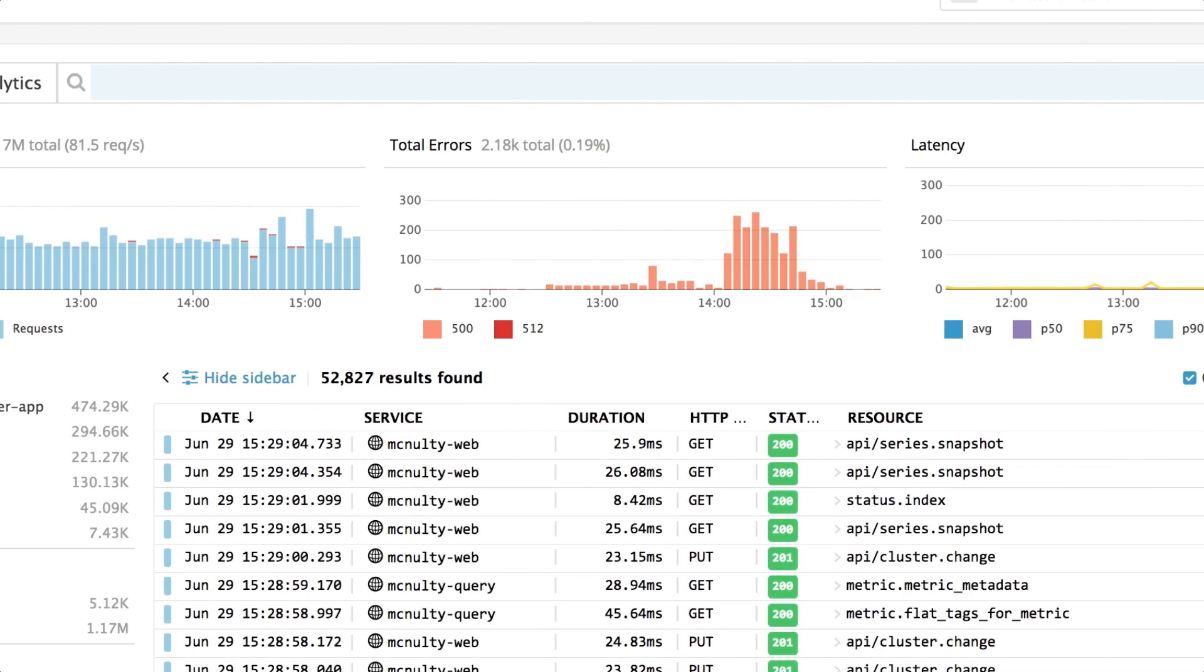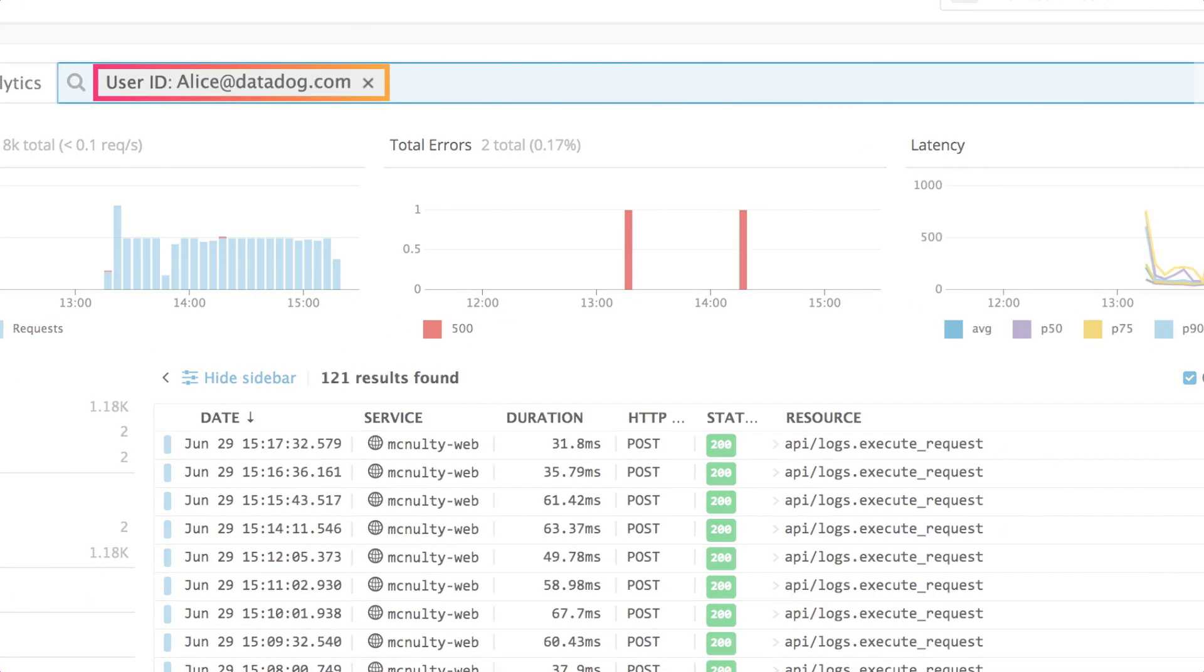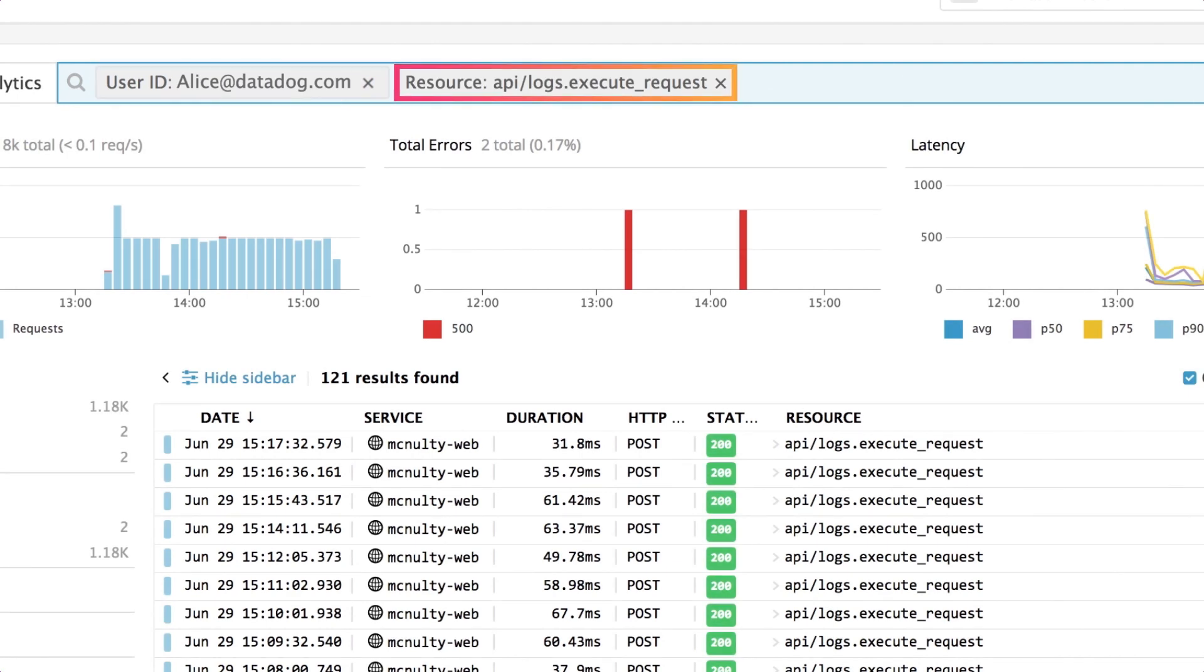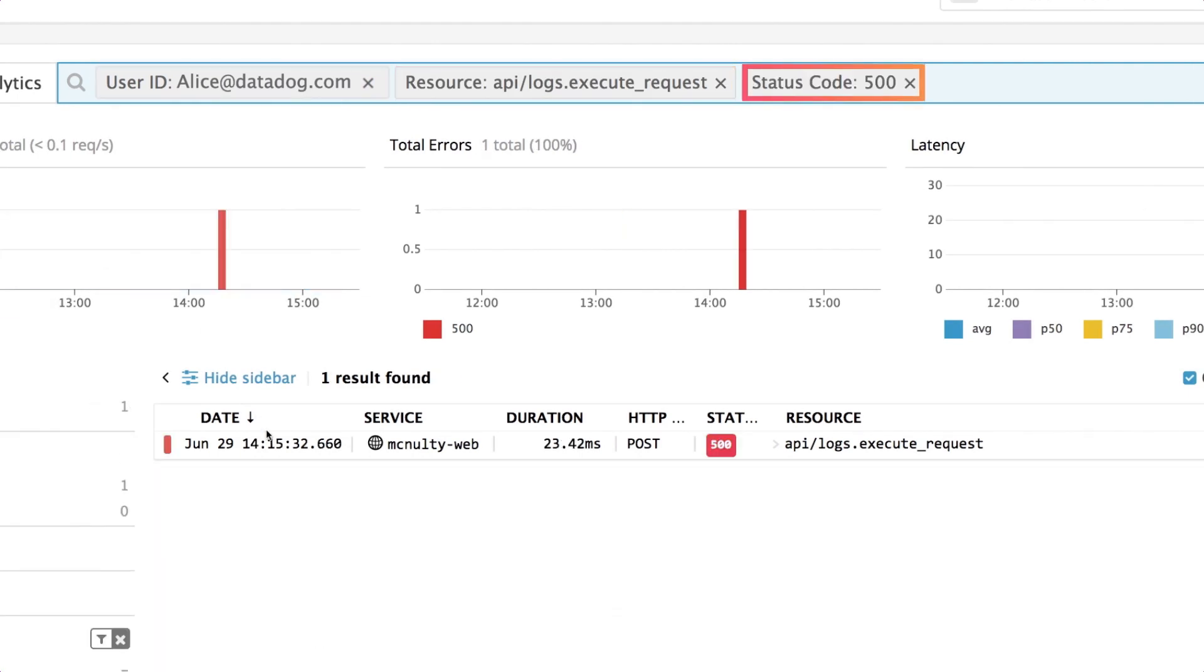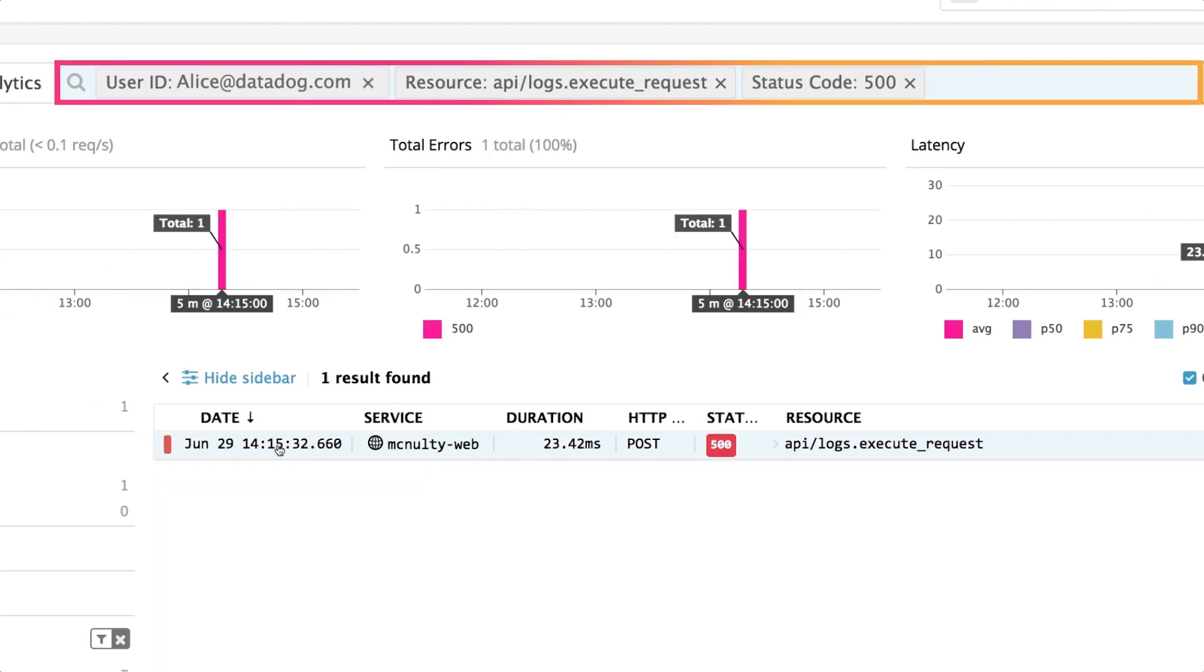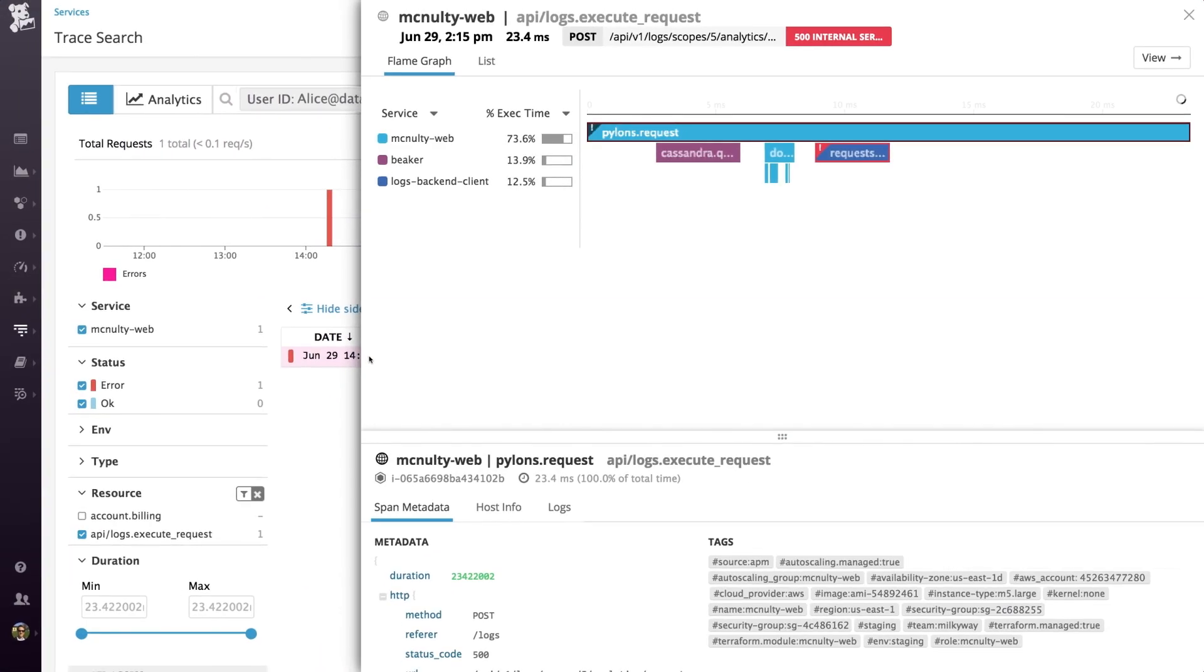If a user reports an error, you can drill down to that user, that endpoint, and that error code to see exactly what happened.